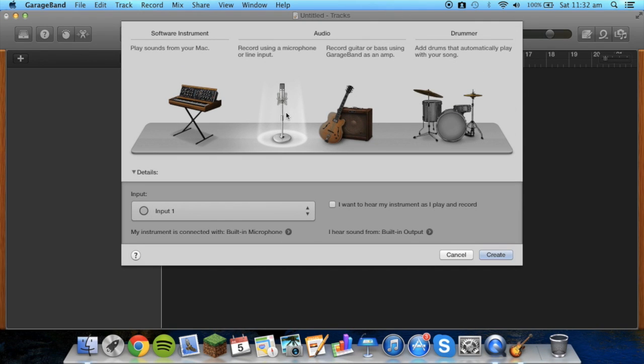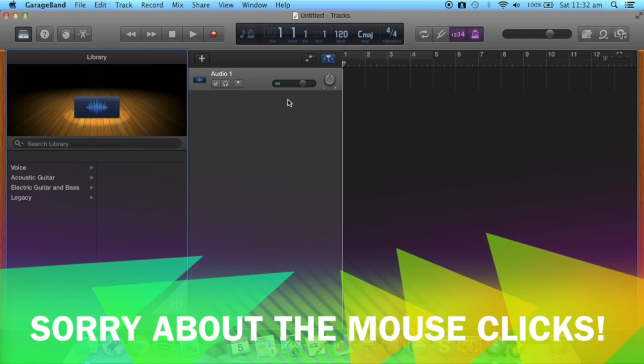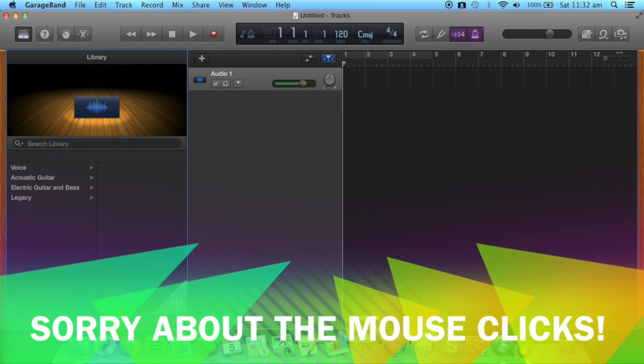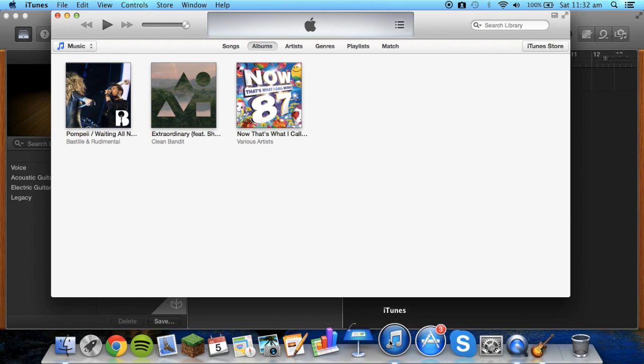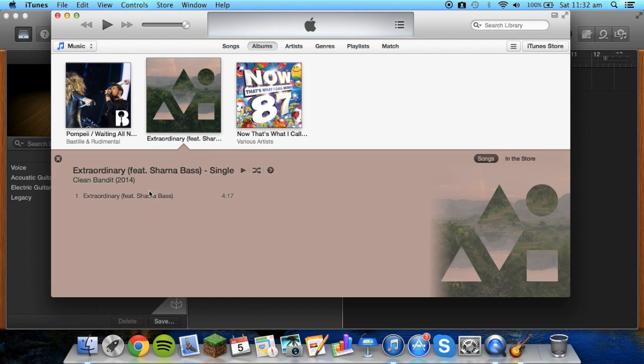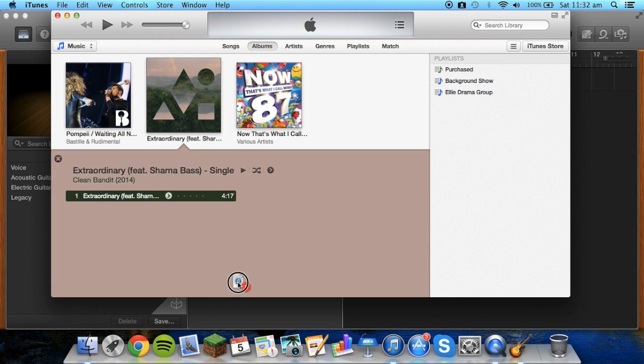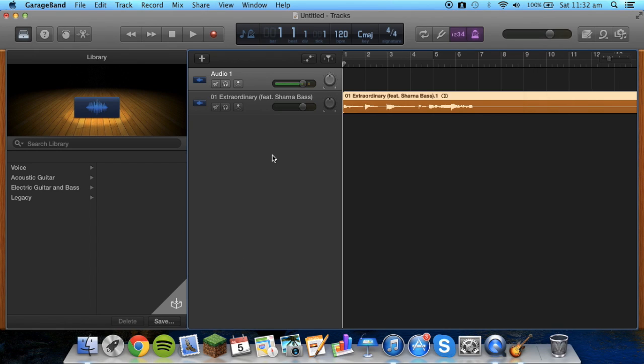Then we can just go to record using a microphone or line input. Then we can open up iTunes and drag the song that we want into GarageBand.